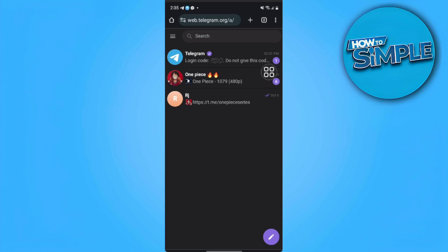As you can see here, I'm already logged in. When you open that link, you want to log in.